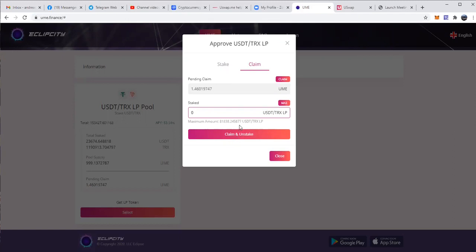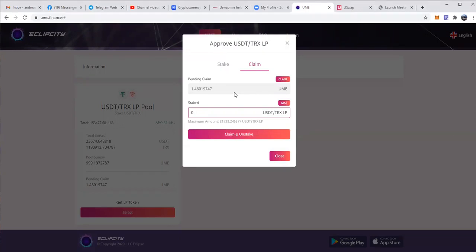Now, of course, you want to keep accumulating these UME. So you click on claim. And then, of course, you approve it in the wallet. Transaction is being sent and the UME is going to be sent to your wallet.